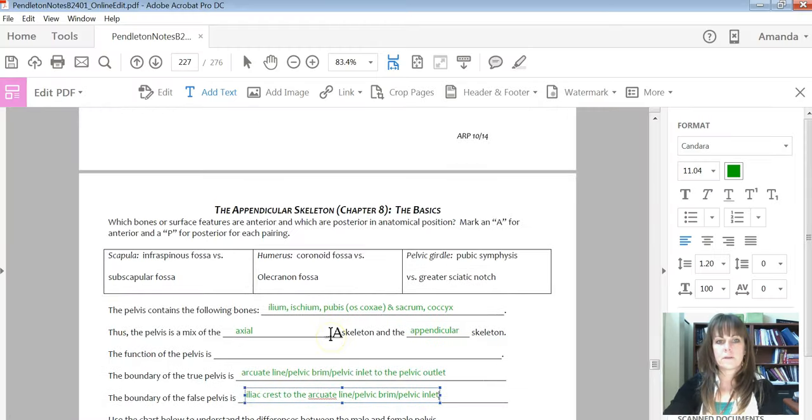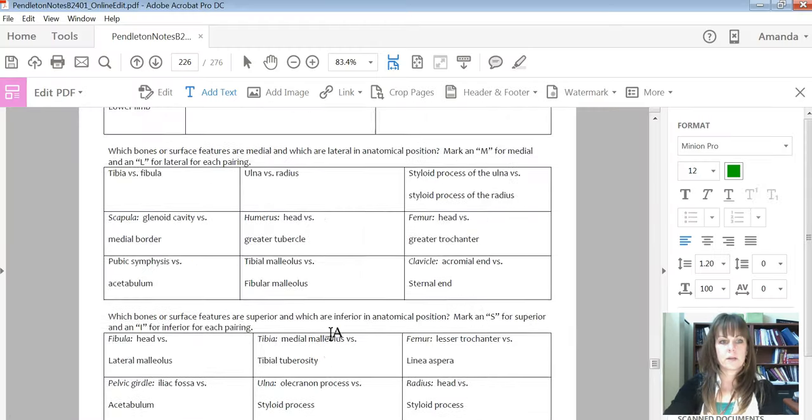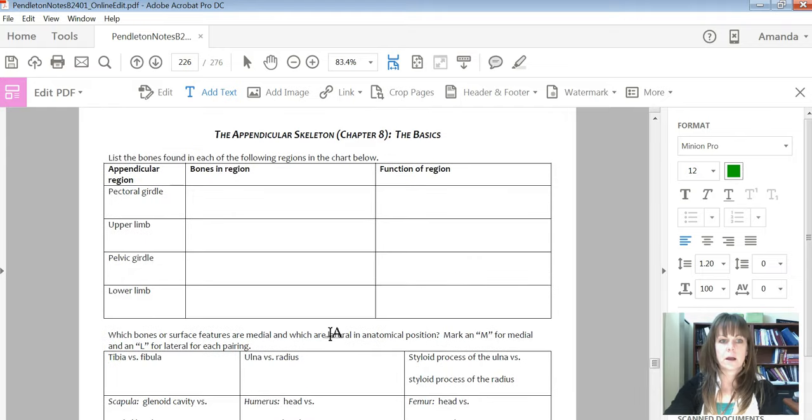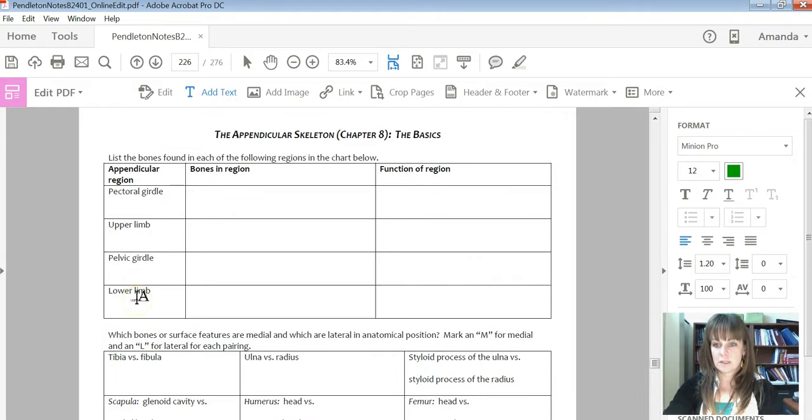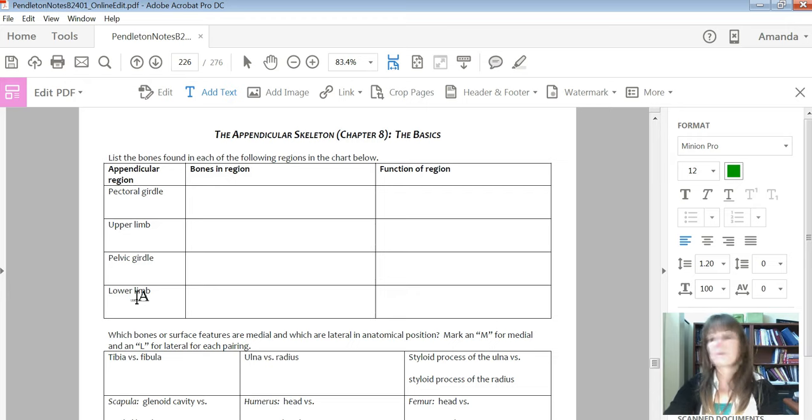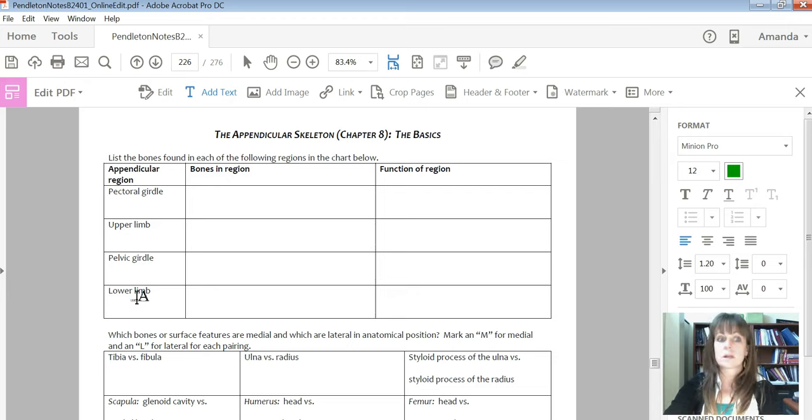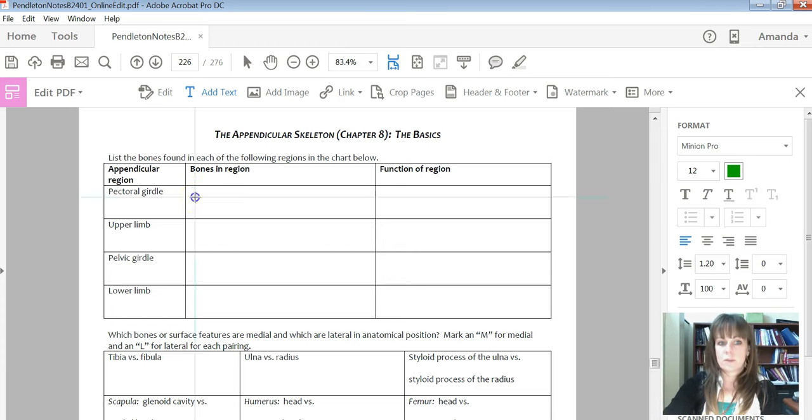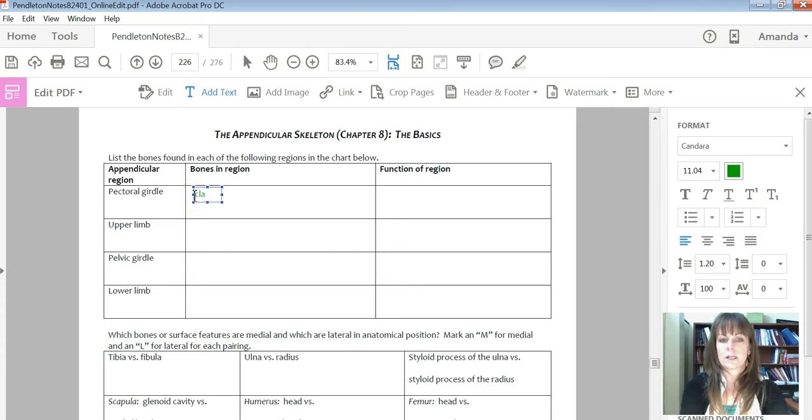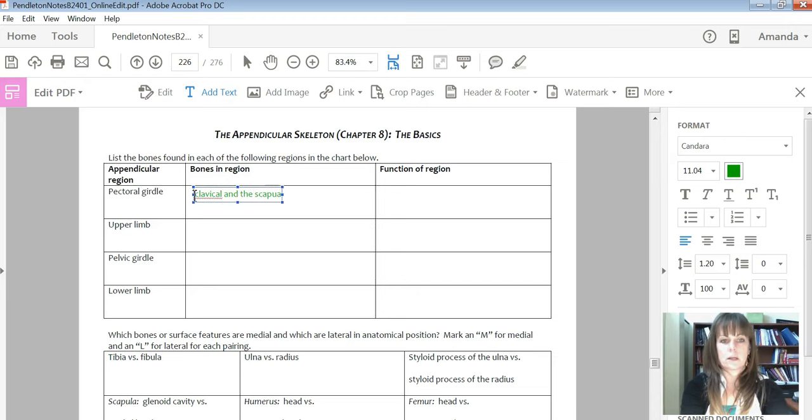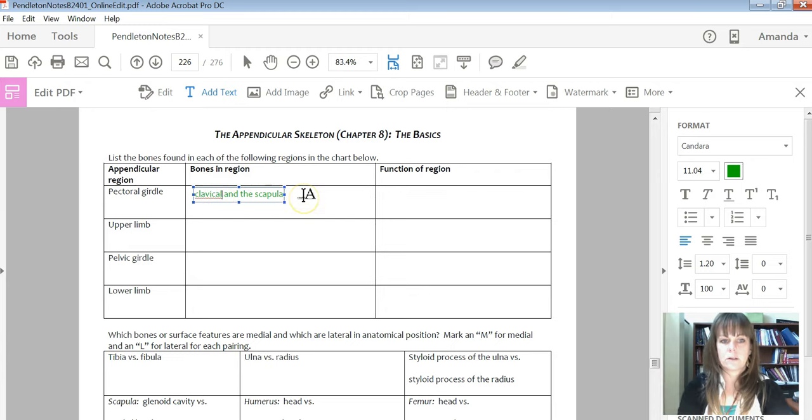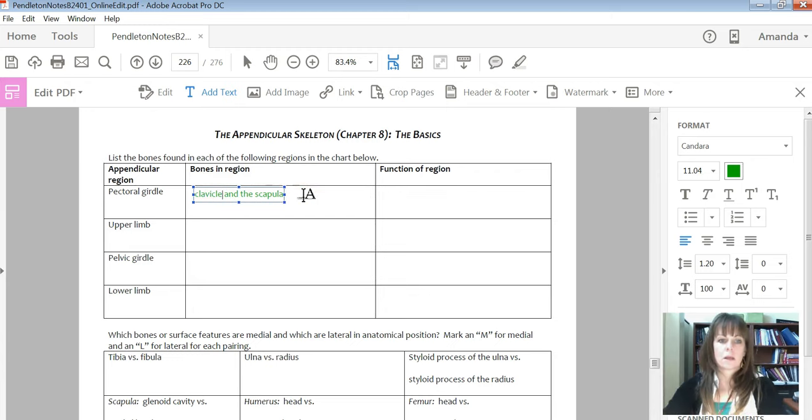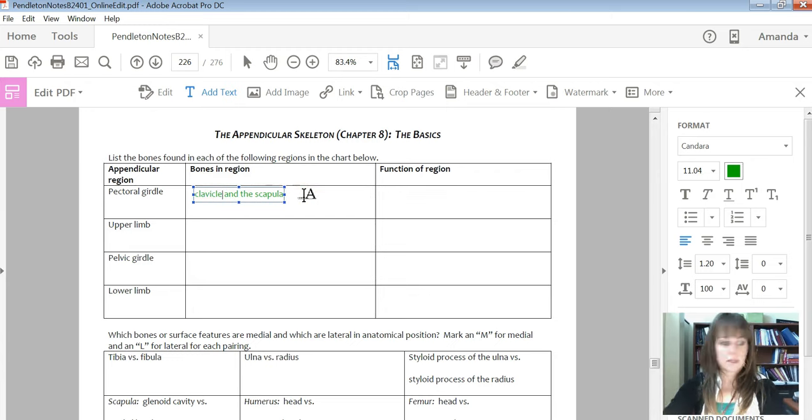So first off, up here at the very top, it just asks you, these are the four major regions of the appendicular skeleton, and so it asks you to start just by reminding yourself of what are the bones within that region. So for example, the pectoral girdle, well, we're going to list the clavicle and the scapula.